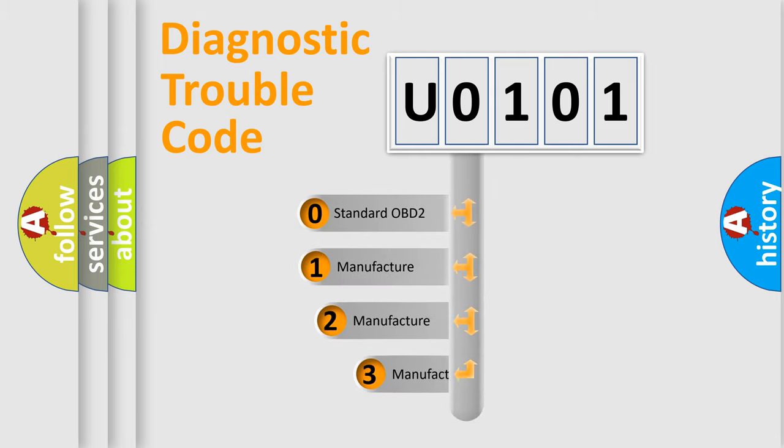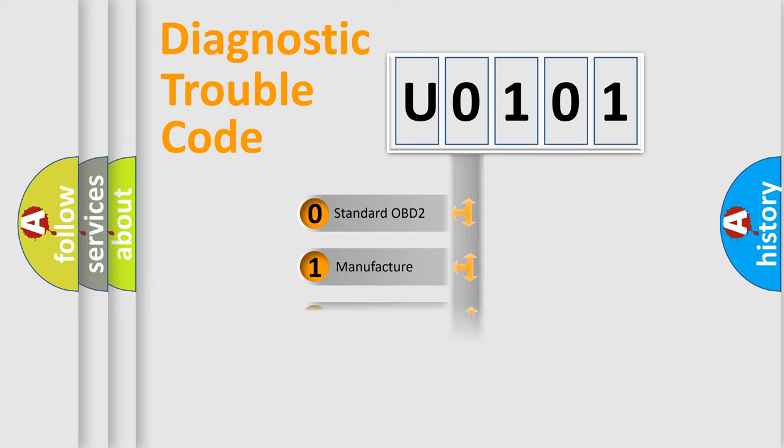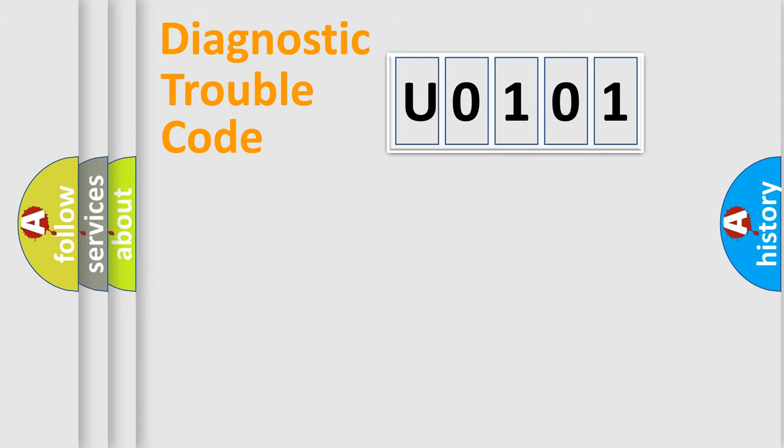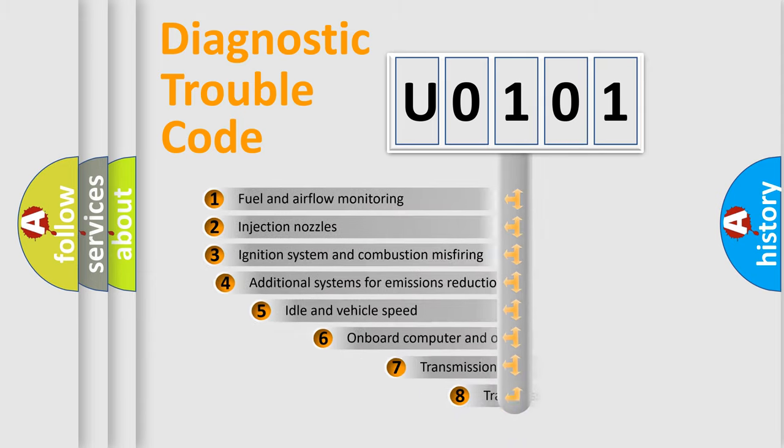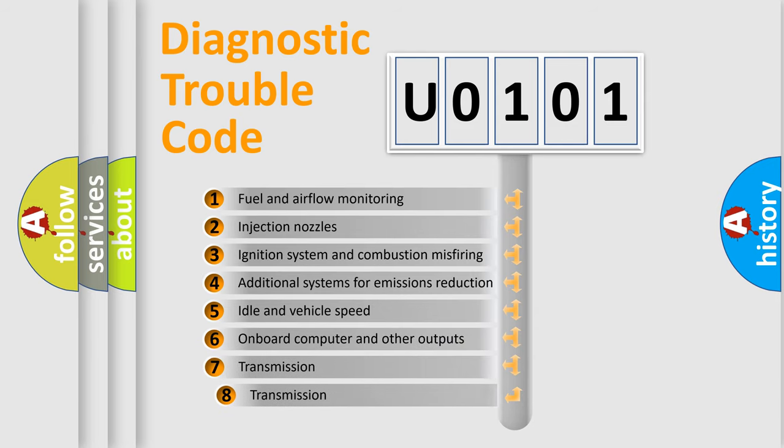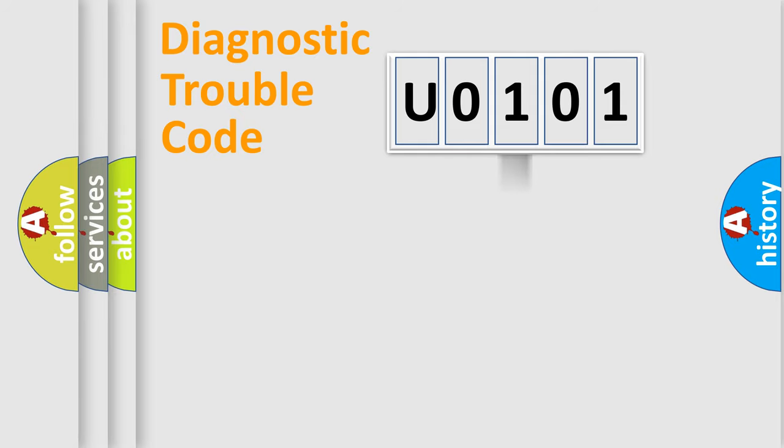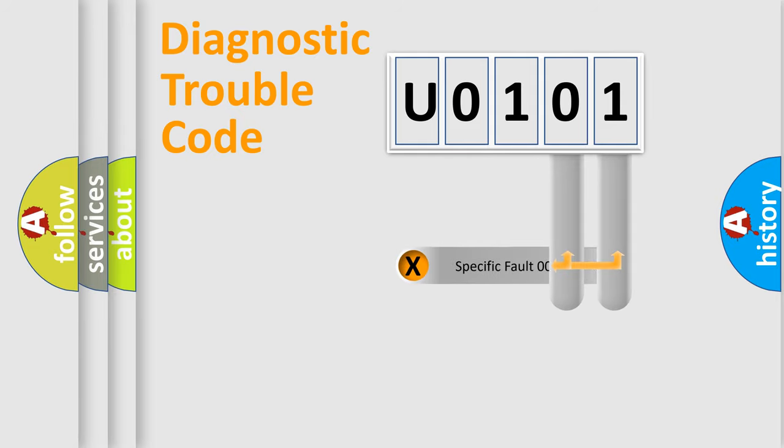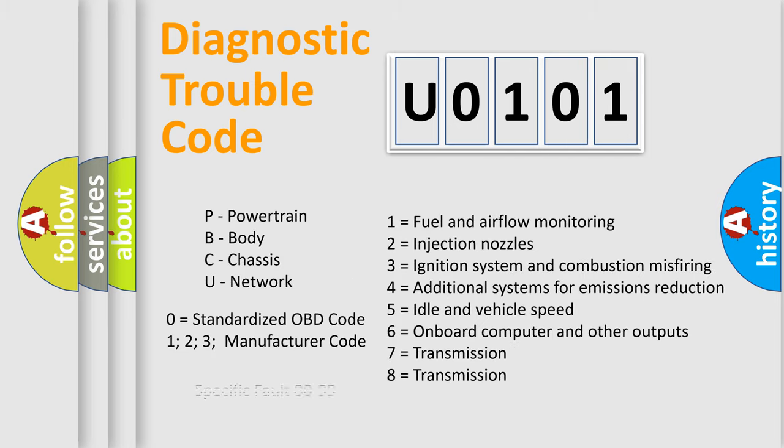If the second character is expressed as zero, it is a standardized error. In the case of numbers 1, 2, 3, it is a manufacturer-specific error. The third character specifies a subset of errors. The distribution shown is valid only for the standardized DTC code. Only the last two characters define the specific fault of the group. Let's not forget that such a division is valid only if the second character code is expressed by the number zero.